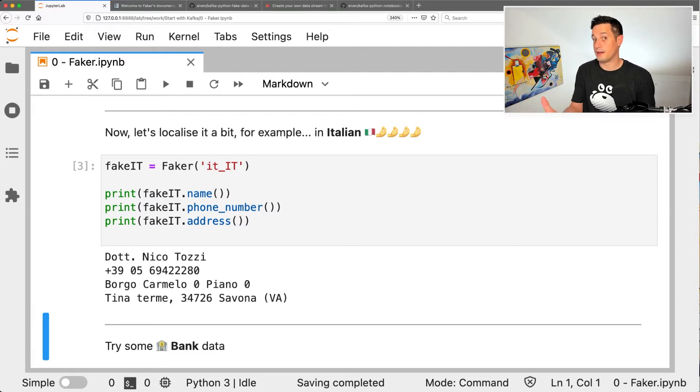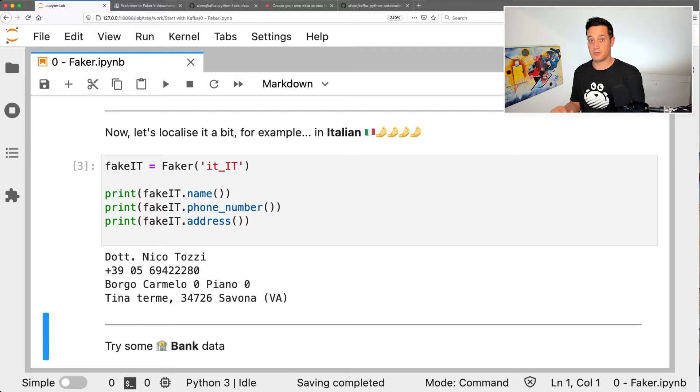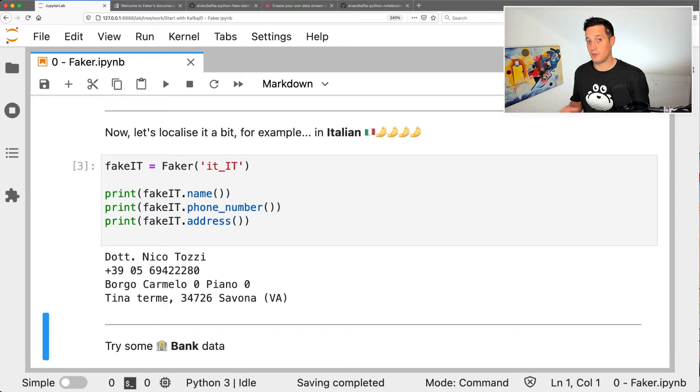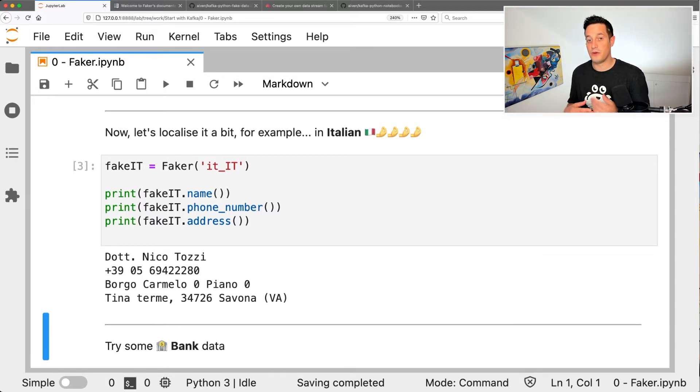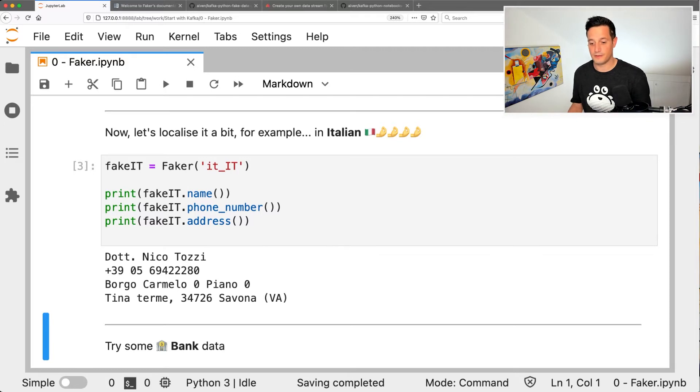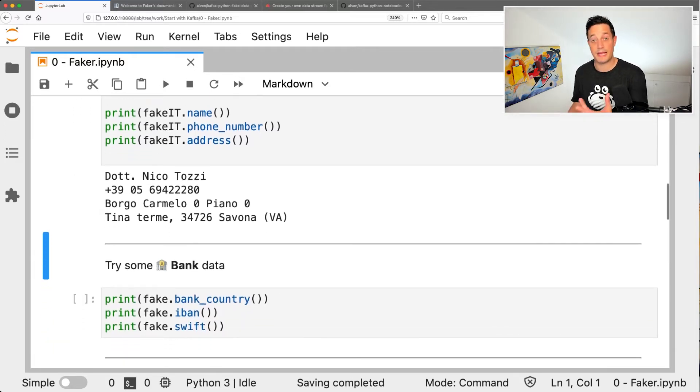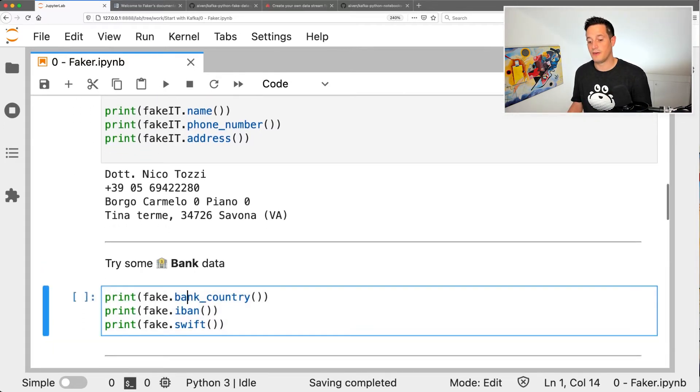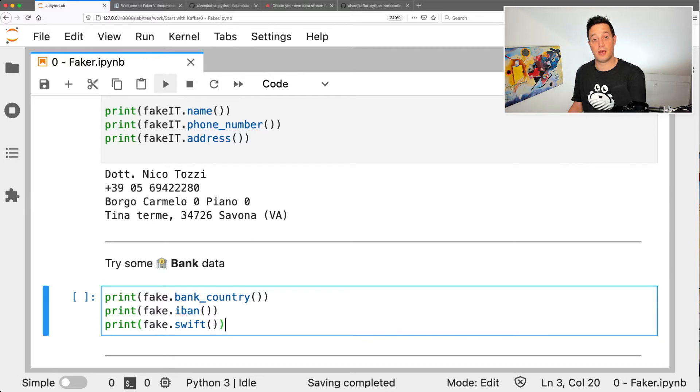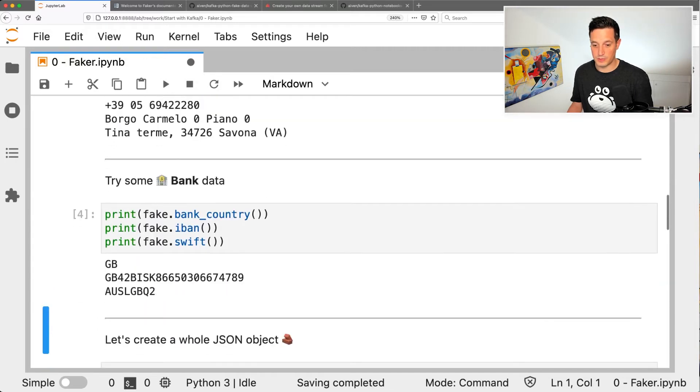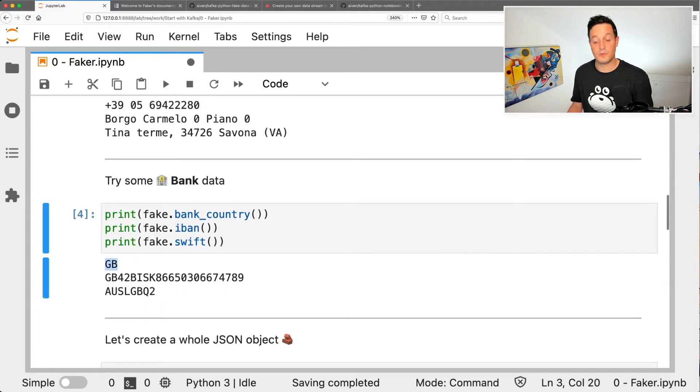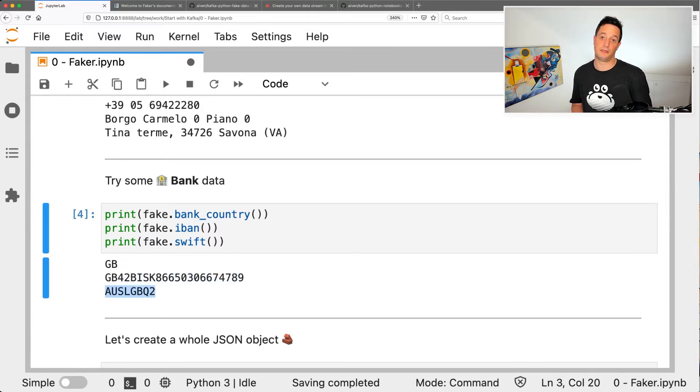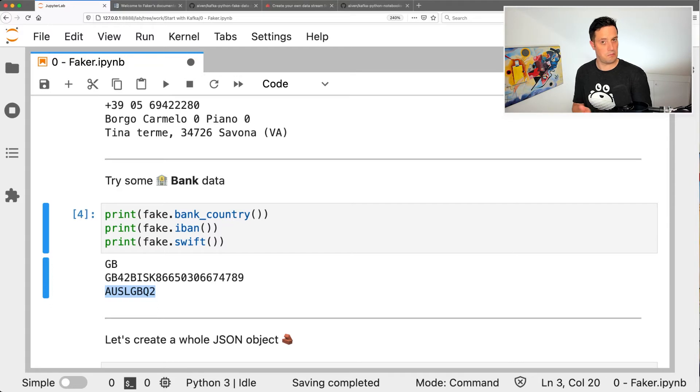However, with Faker, you cannot only create file names, names, addresses and phone numbers. Faker has a huge list of predefined providers and also community providers that allow you to create a huge variety of fake data sets. For example, if we need some banking data, we can easily create a bank country, an IBAN and a SWIFT address just with the available functions. And what we will see is Great Britain, a nice IBAN and also the SWIFT code of a bank. All sounds fake, but real.